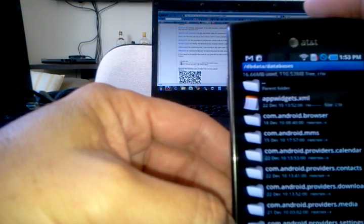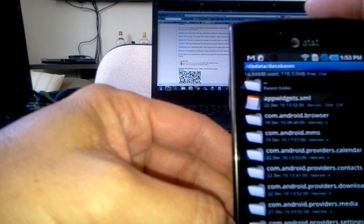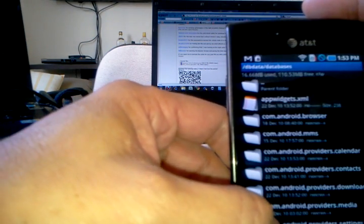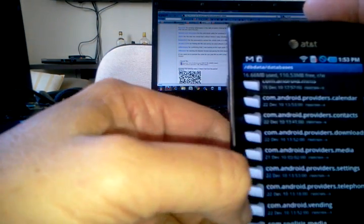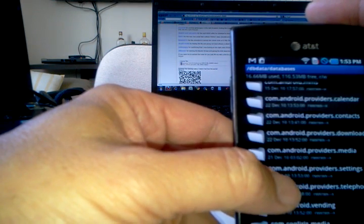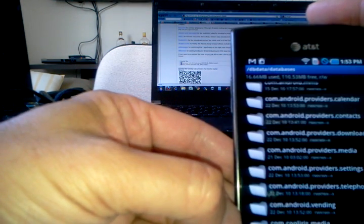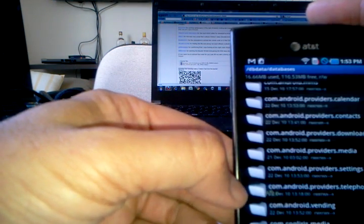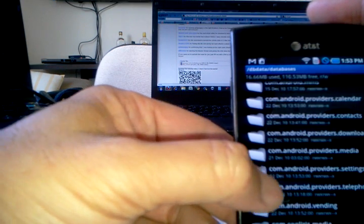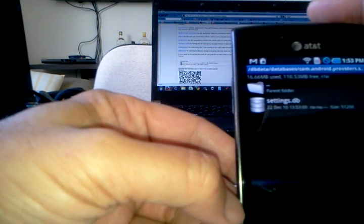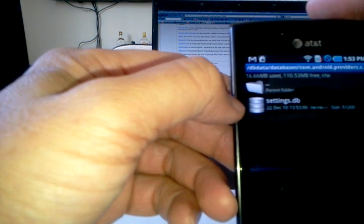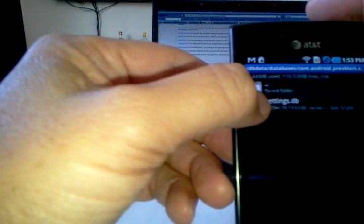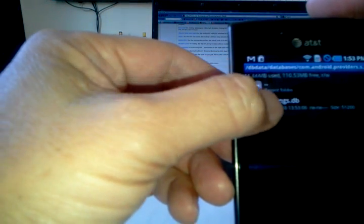Now, this is the directory where we need to be. DB data slash databases. Now, we're going to look for the file that we need, which is this one here called com.android.providers.settings. That's the file that controls everything. Inside there, there is this database, settings.db.